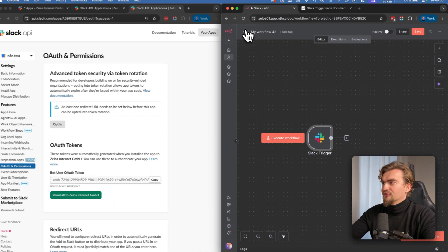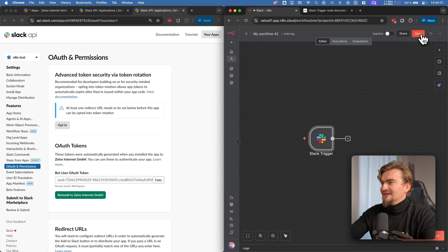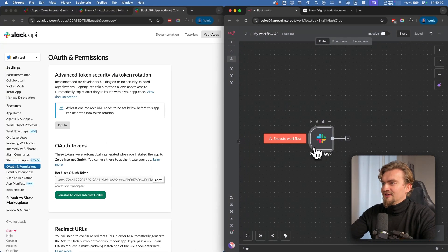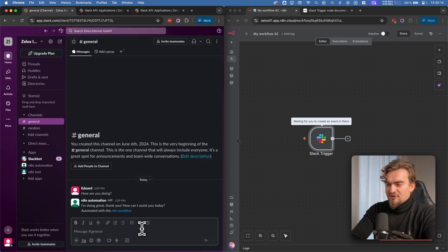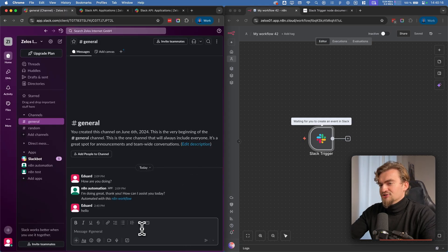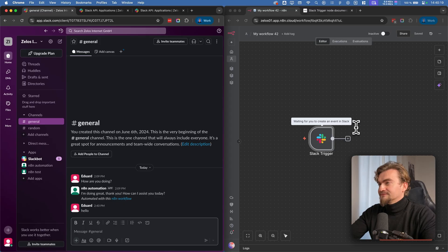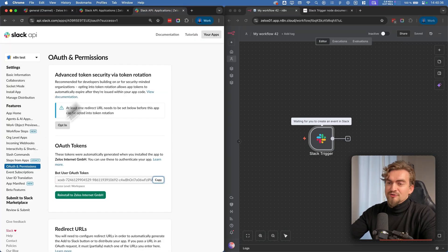Go back to canvas, click Save, then click Execute Workflow. When you type something in Slack and send the message, nothing will appear here yet because we need to do one more thing.